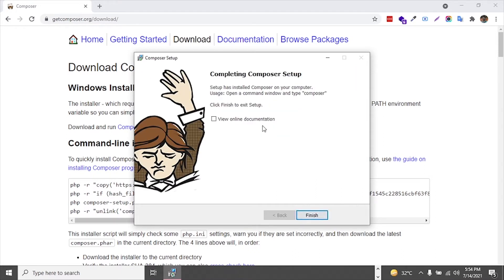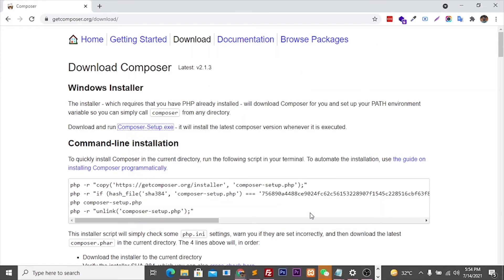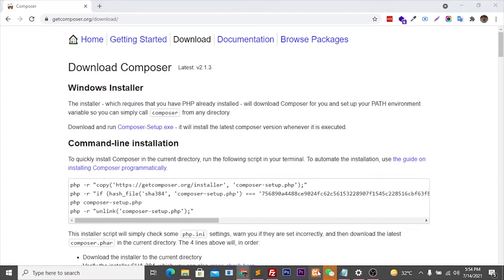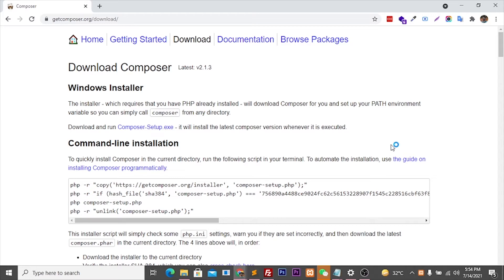If you want to see the documentation then check this option, otherwise just click Finish. After this, the installation is done. Our Composer is installed. Now just start the XAMPP server.